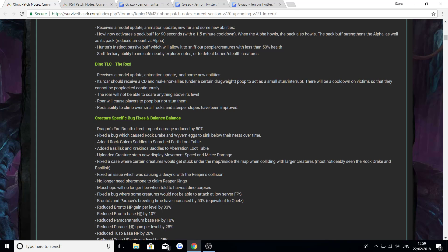Fixed the case where certain creatures would get stuck under the map inside the map when colliding with larger creatures, most noticeably seen in the rock drake and the basilisk. Fixed an issue which was causing a desync with the reaper's collision. No longer need pheromone to claim reaper kings. Moschops will no longer flee when told to harvest dino corpses. Fixed the bug where some creatures would not be able to attack at low server FPS.